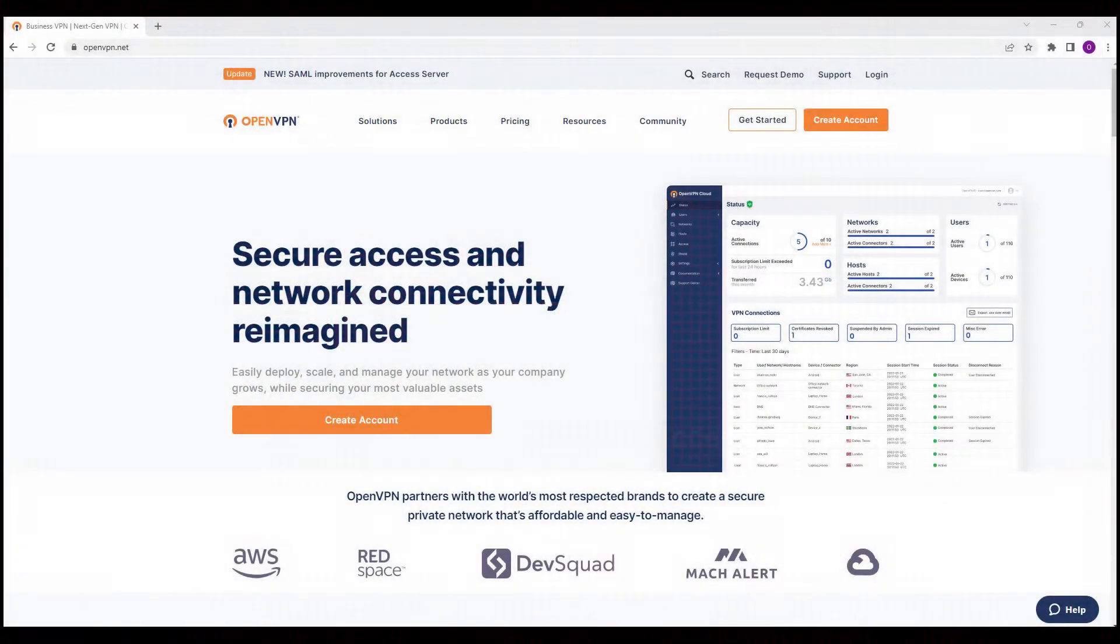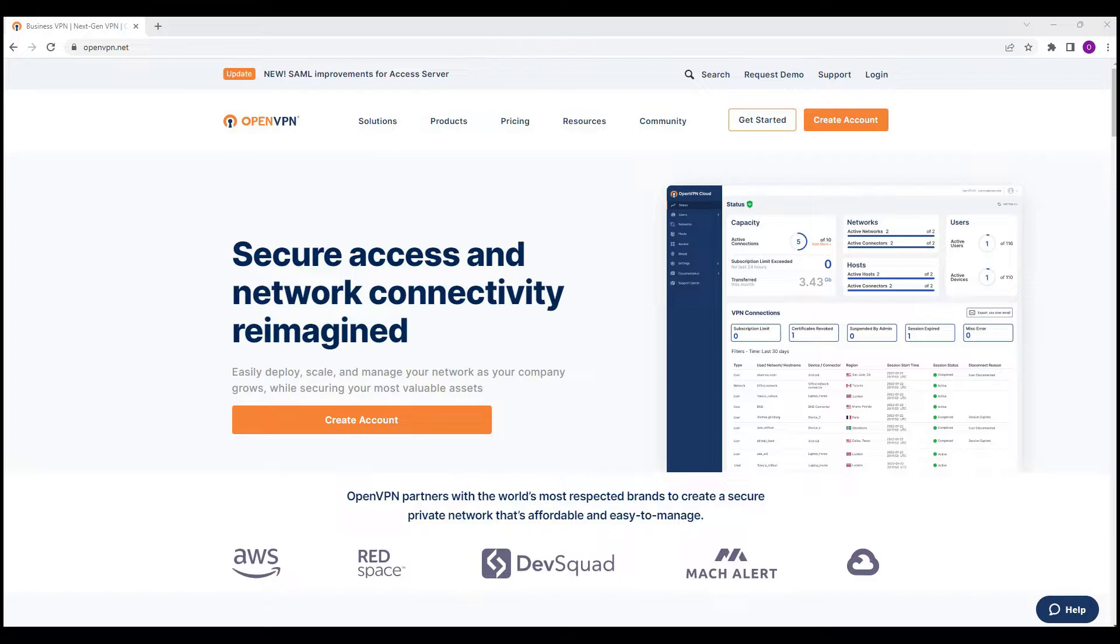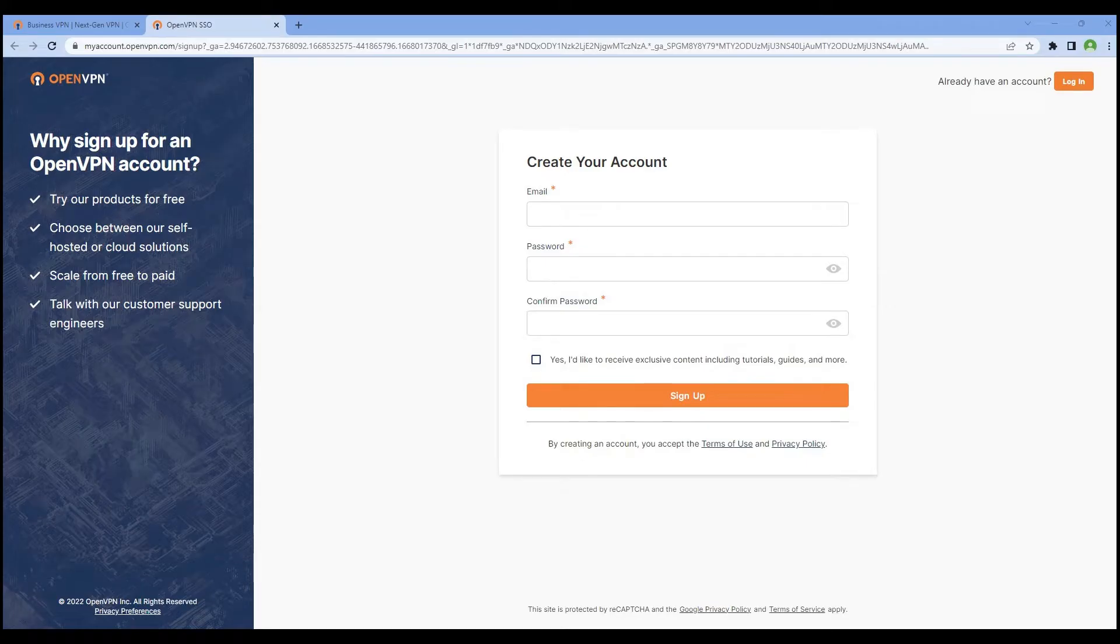In this video we are looking at how to get started with OpenVPN Access Server. We need to create an account by visiting openvpn.net. Once you're on the Create Your Account page...